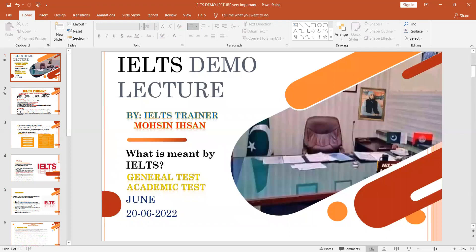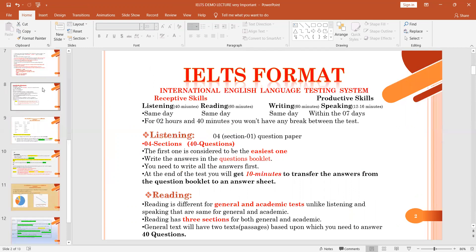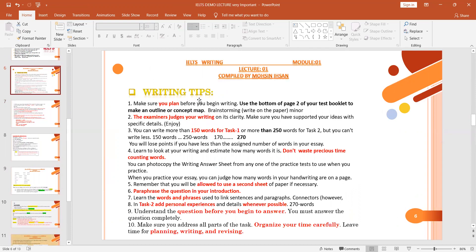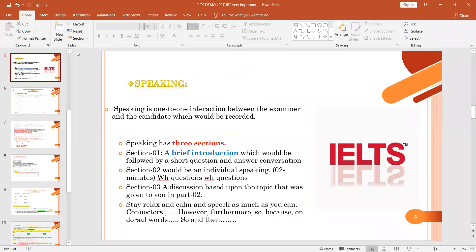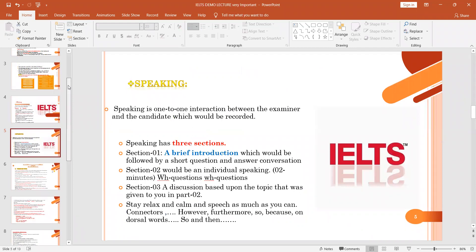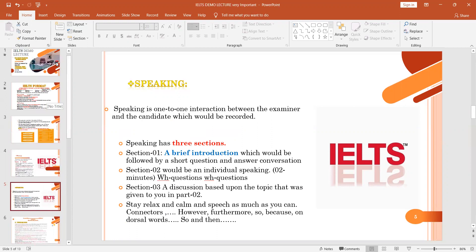That covers today's lecture — a brief introduction to the IELTS format, covering all four modules for both Academic and General. Going forward, the first detailed module to be covered will be writing, starting with important tips for IELTS writing. Today's lecture gave a general overview of all four modules for both IELTS Academic and General. Any queries can be asked.